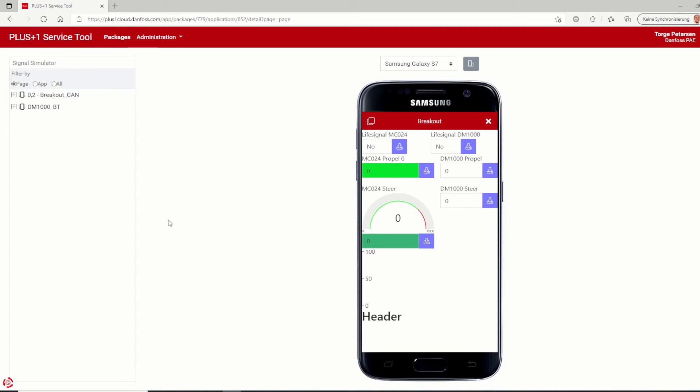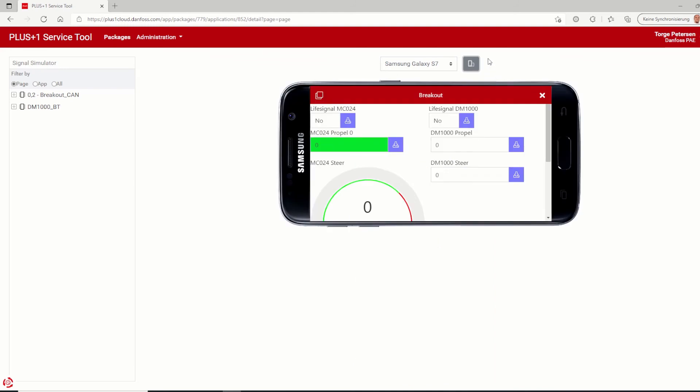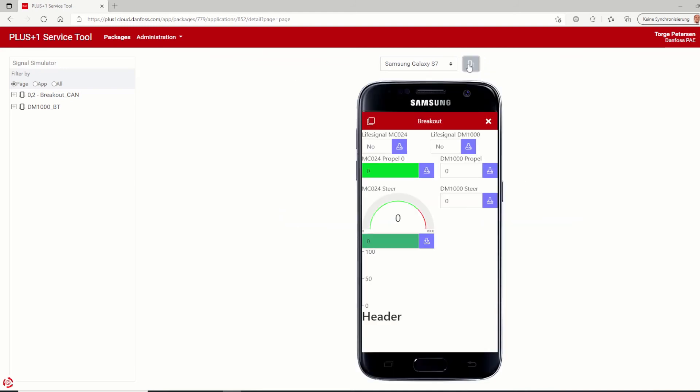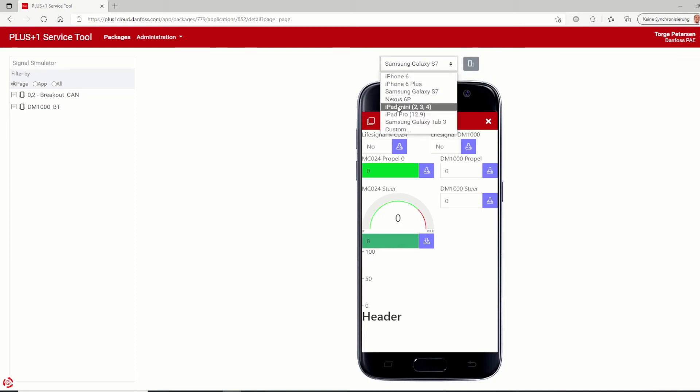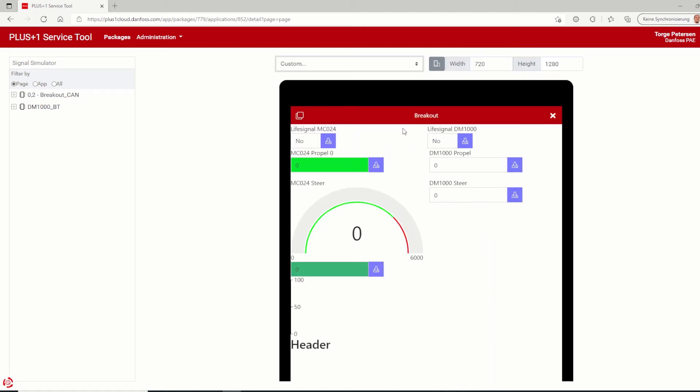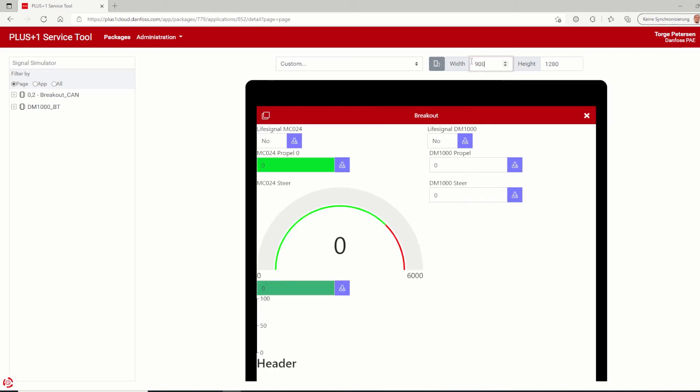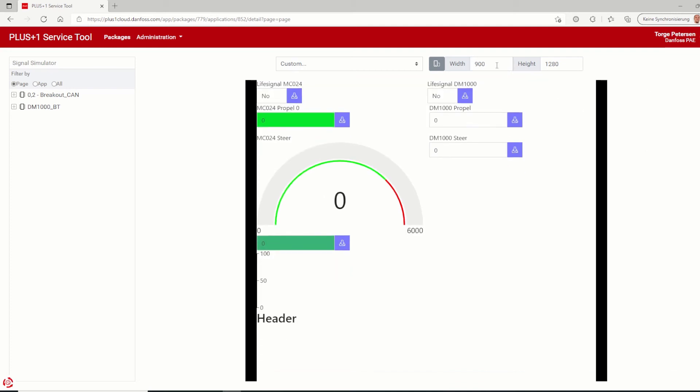You can switch between portrait and landscape mode. Next simulation modification is the support of custom devices. So instead of the default devices with their fixed sizes, you have the possibility to choose custom from the dropdown list. Via the width and height parameter, you can set any size which makes the simulator more flexible and usable for any devices.